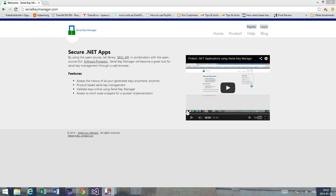If you're not already familiar with Serial Key Manager, I'm going to briefly say that it's a part of SKGL and Software Protector projects, which are open source, so you can get the source codes for those projects and they're free of charge. The main point is to protect .NET Framework applications using a licensing system.